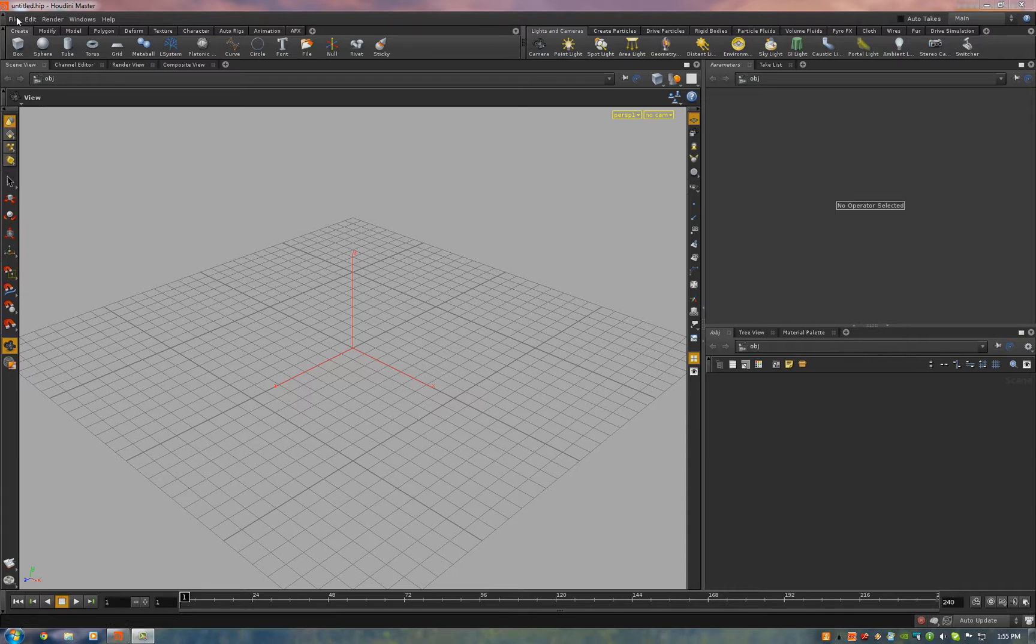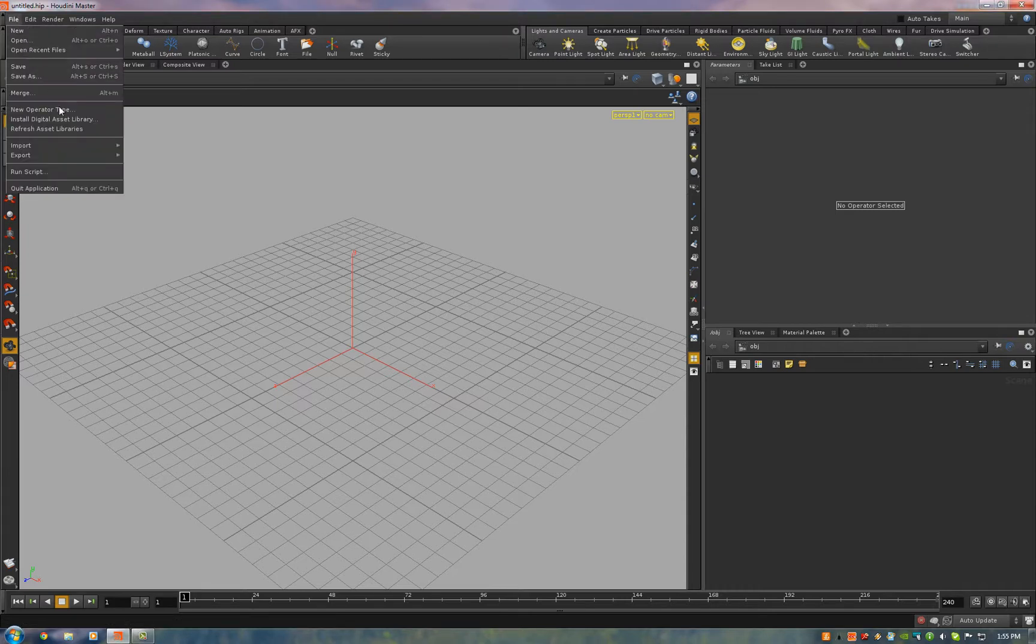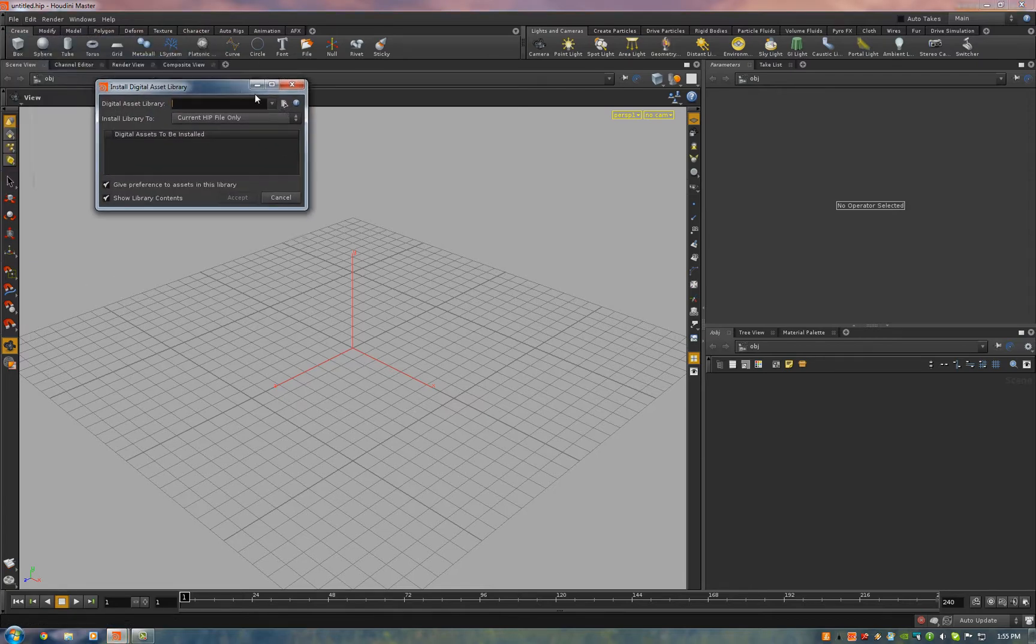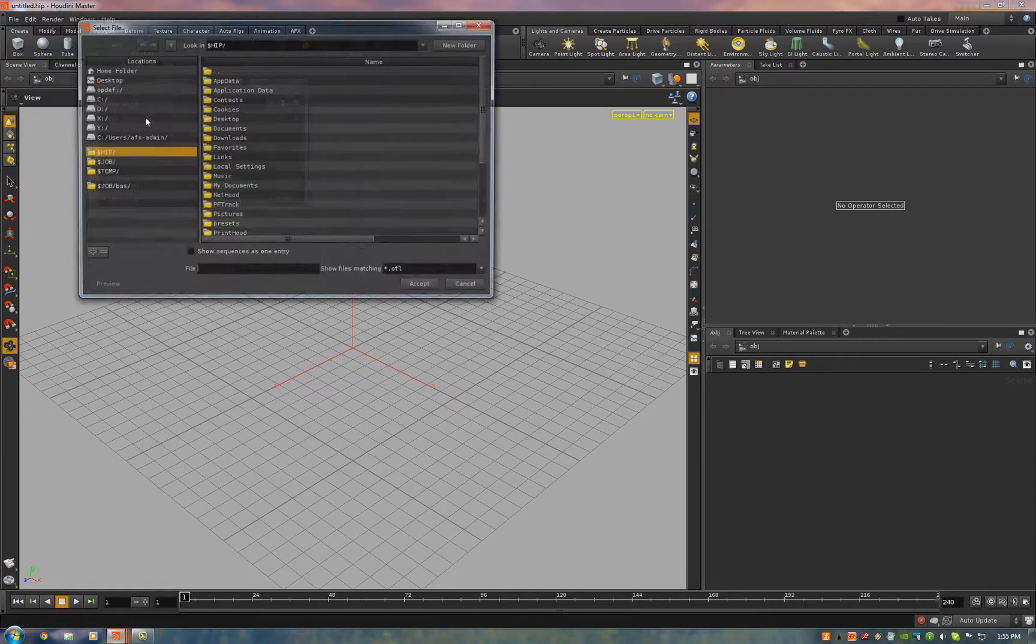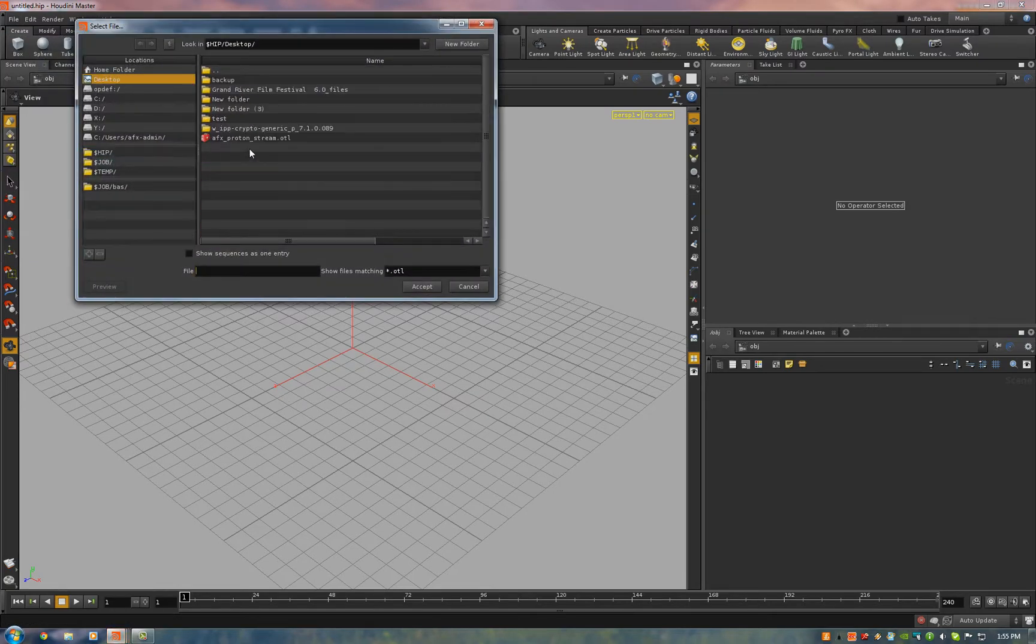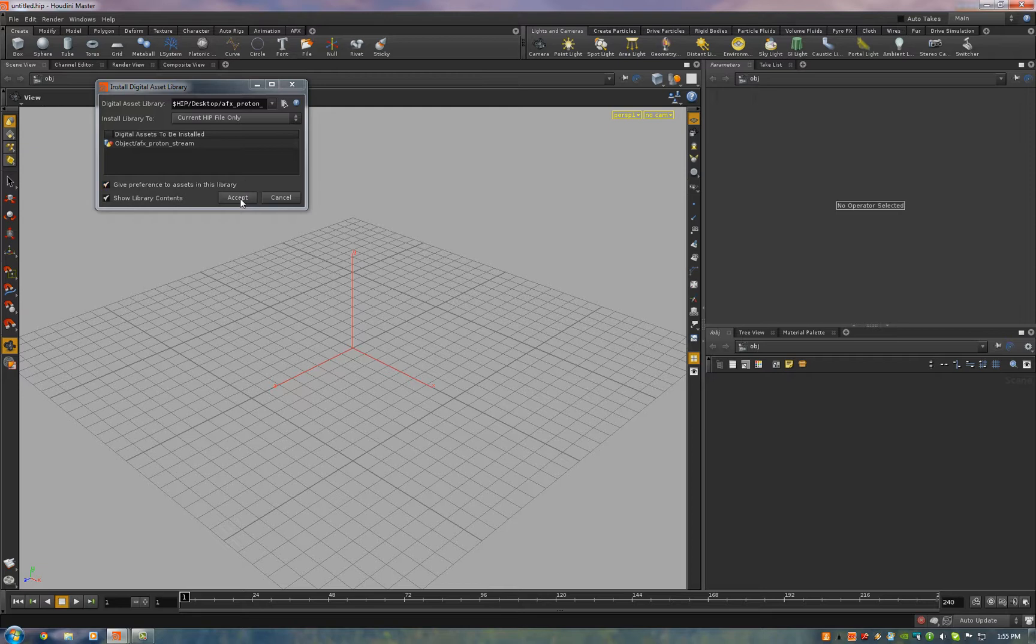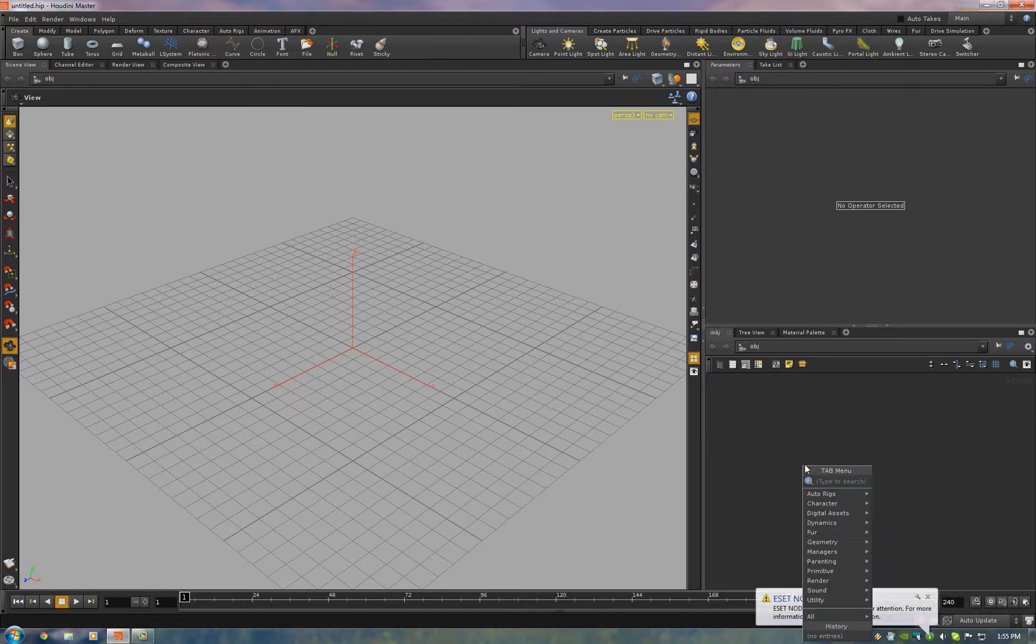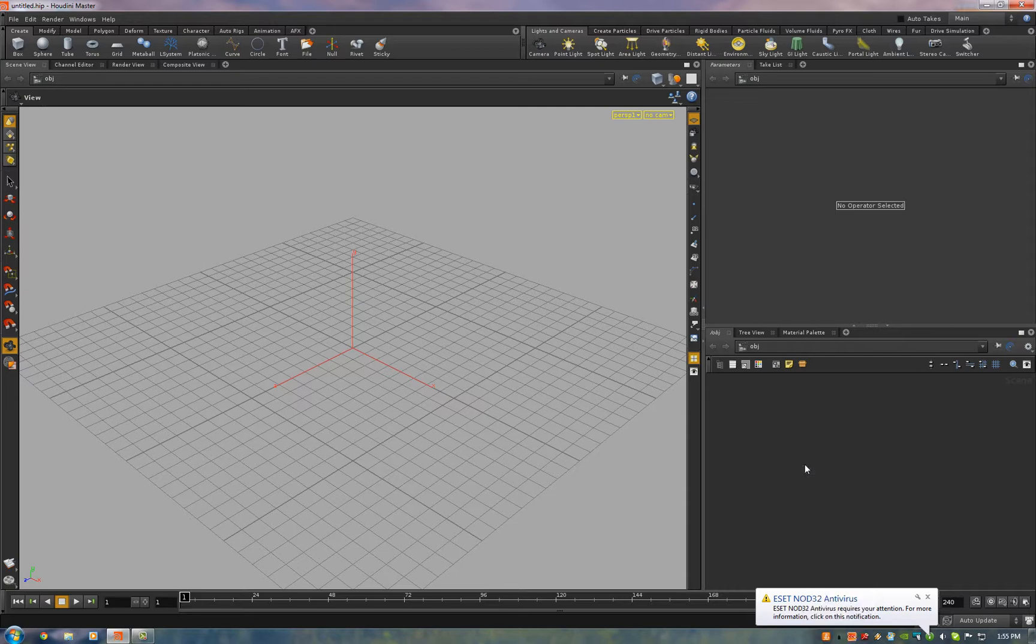Open up Houdini, go to File, Install Digital Asset Library, navigate to where you saved it. Accept, hit Tab over here in the Object Explorer, the Parameter View, type ProtonStream, drop it in, now you've got a ProtonStream.